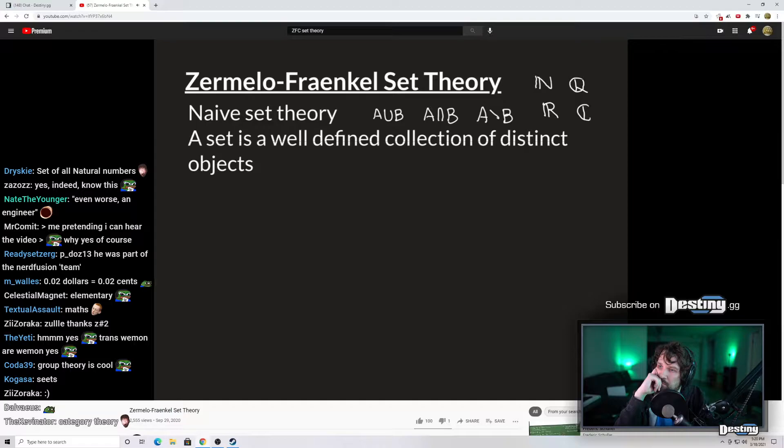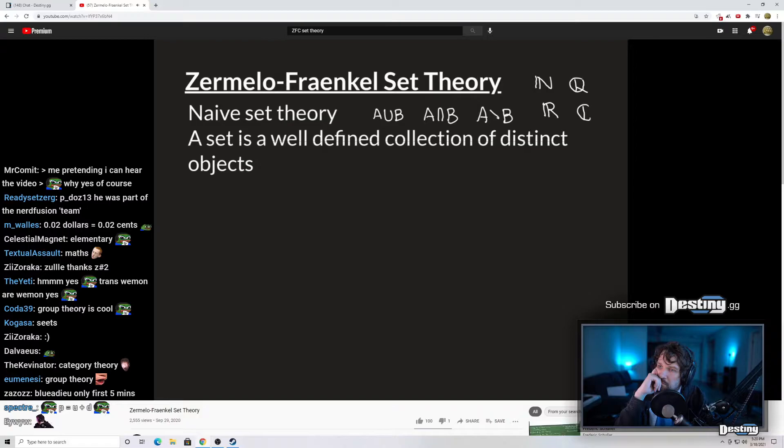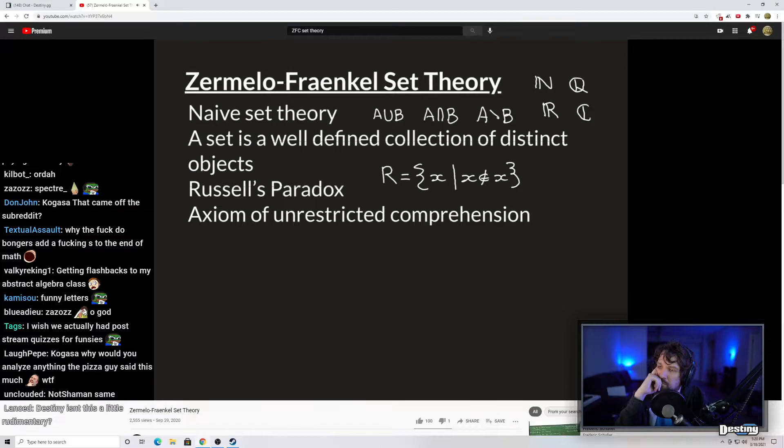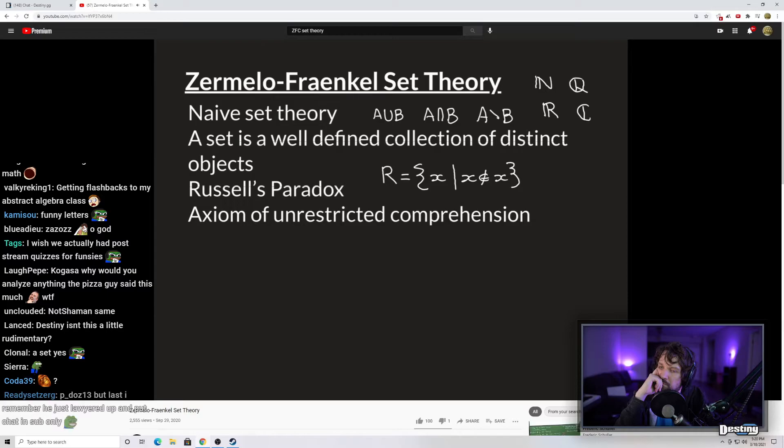Other things like order and metrics used in analysis could also be thought of as starting with a set and defining additional properties on top. It seemed extremely exciting that we could use this as the foundations of mathematics. But there was a massive spanner thrown in the works when Russell came along and showed a potentially massive inconsistency in set theory. Before Russell's paradox, naive set theory had an unwritten assumption — now given a name in hindsight — called the axiom of unrestricted comprehension.